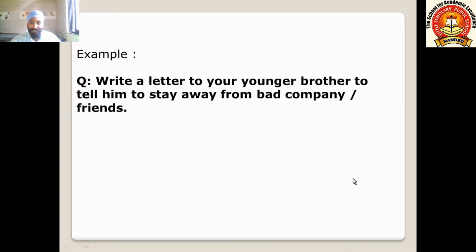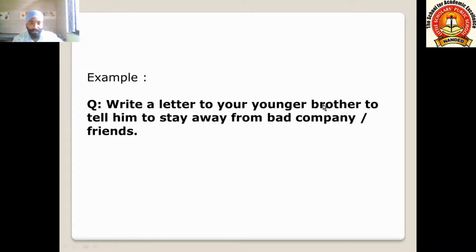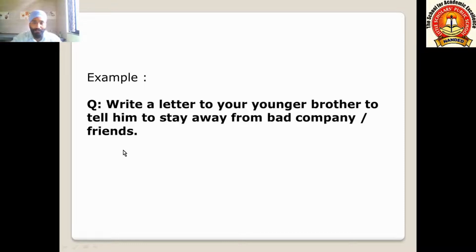Now let us see one example of how to write a letter. The question is: write a letter to your younger brother to tell him to stay away from bad company or bad friends — meaning the company of bad people, the group of bad people.